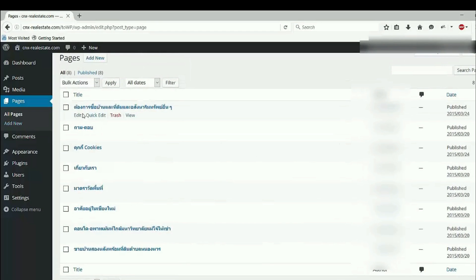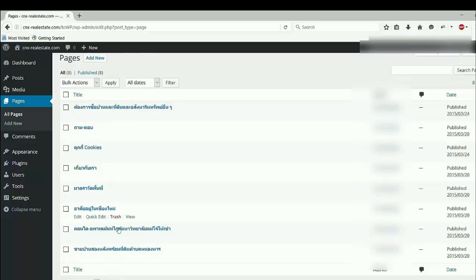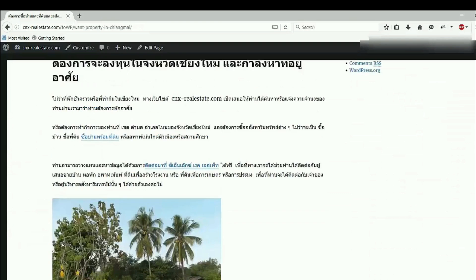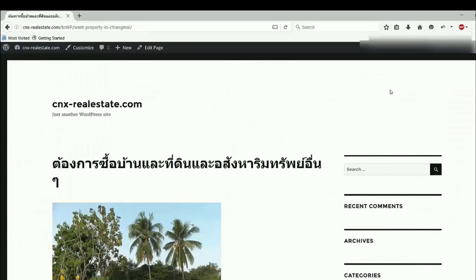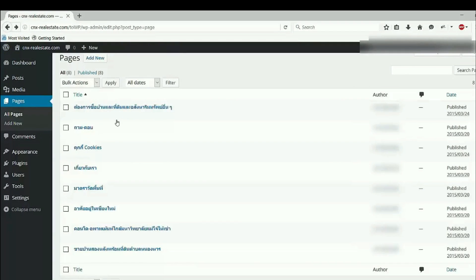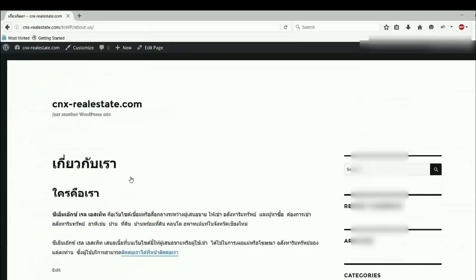So first I don't have pages in WordPress, and now this plugin has imported all the pages to my new WordPress website. So click on edit or view. Here is one page, so go to another page.